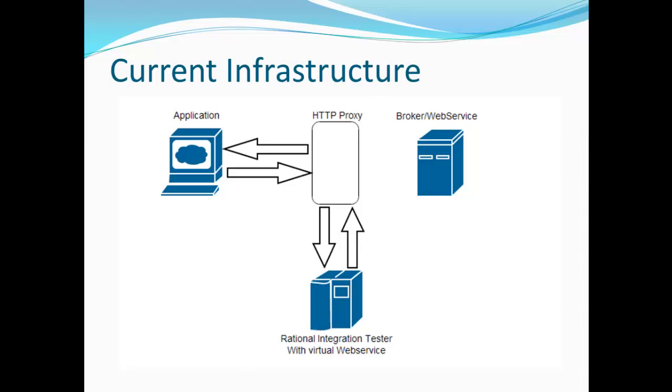So this is our current infrastructure. We have an application that's connecting to a virtual stub, a virtual web service running on Rational Integration Tester, and it's connecting and sending a request and reply through an HTTP proxy.